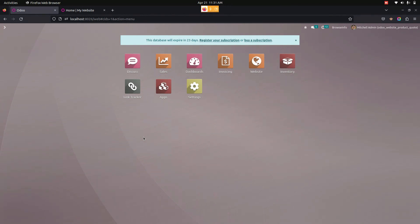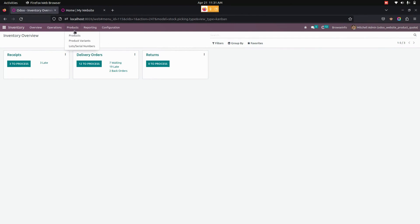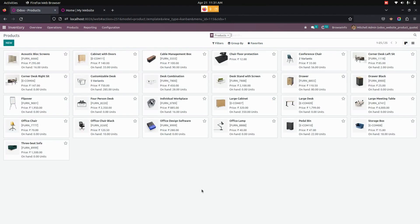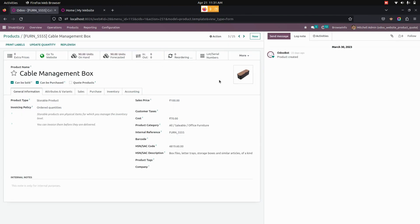To create a new product, we need to go to Inventory and then Products, where we can see a list of products already created. Let's open one of them. In the product form, we need to allow quotation for the product by checking the 'Quote Product' checkbox available here. Let me save this.